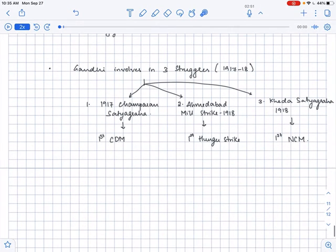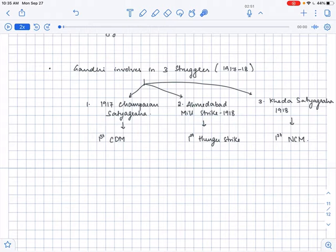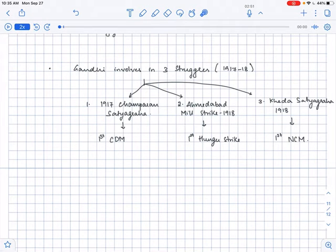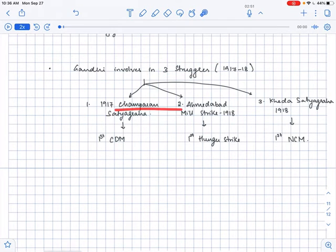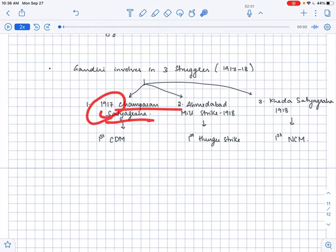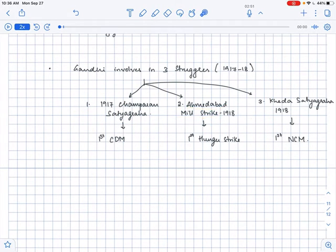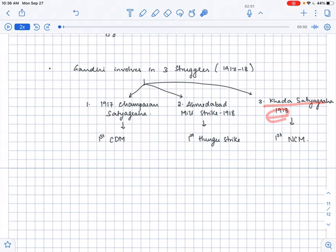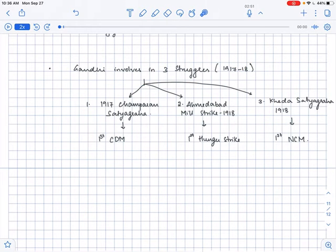And then in the last phase of World War I, that is in the year 1917 to 1918, that is when World War I was almost coming to an end, Gandhiji involved in three struggles. What were they? Champaran satyagraha that happened in the year 1917, Ahmadabad mill strike that happened in the year 1918, and Kheda satyagraha that happened in the year 1918. So Gandhiji now involved in three struggles in the final phase of World War I.